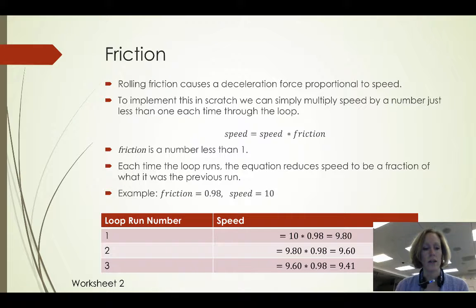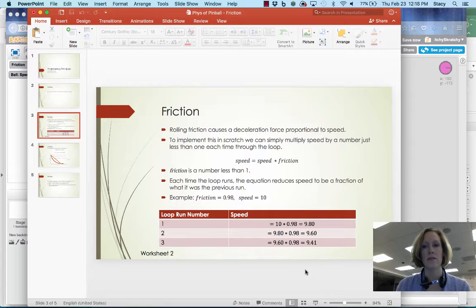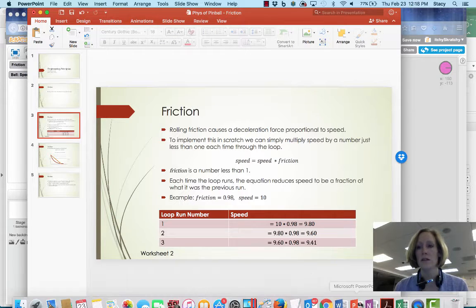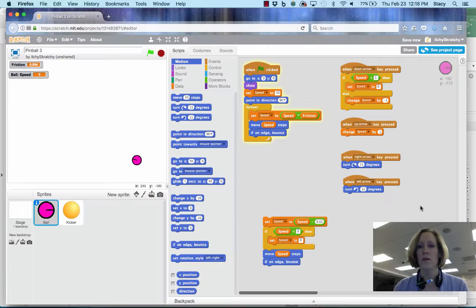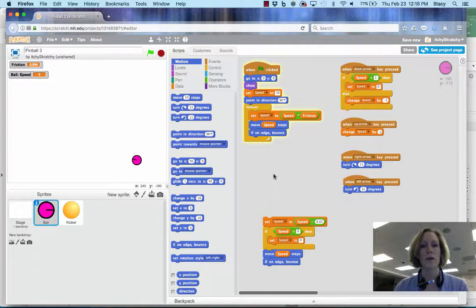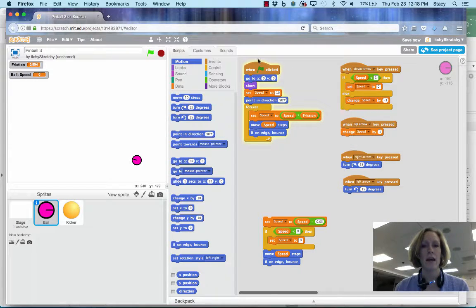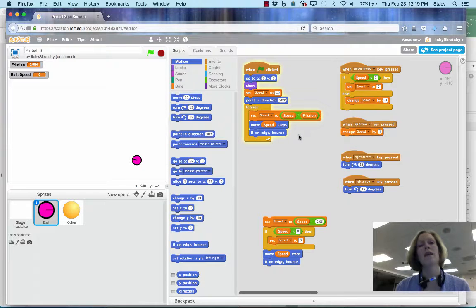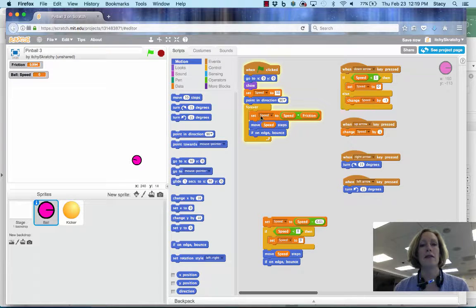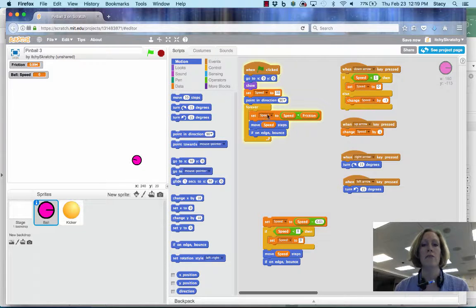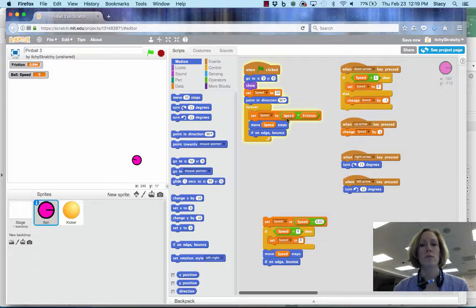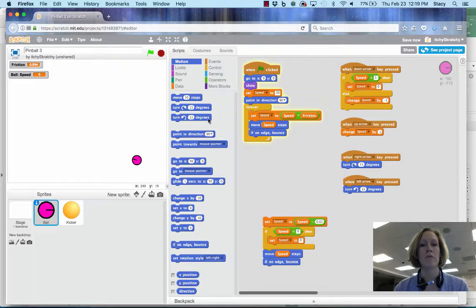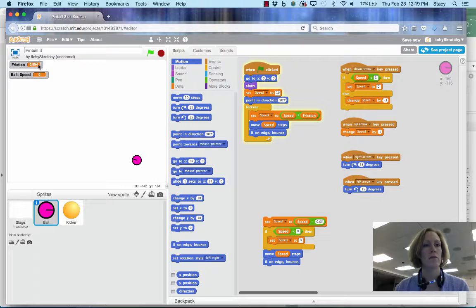Let's take a look and see what that looks like in Scratch. I have a forever loop set up here and I'm setting my speed in my forever loop to my speed variable times my friction variable.